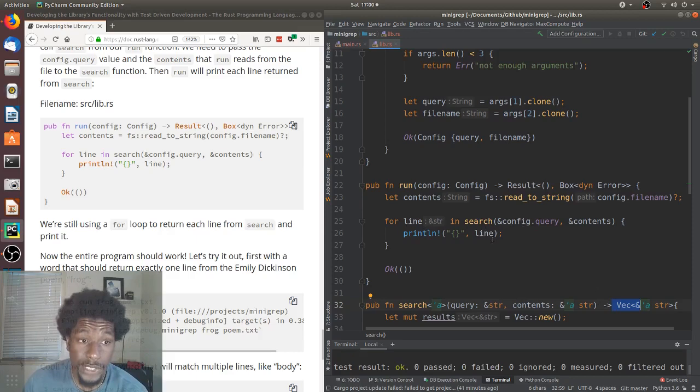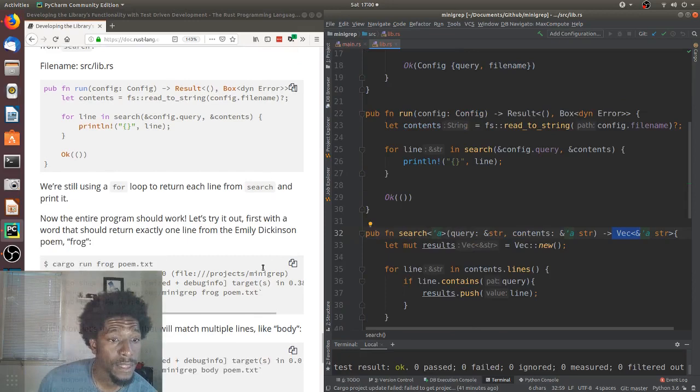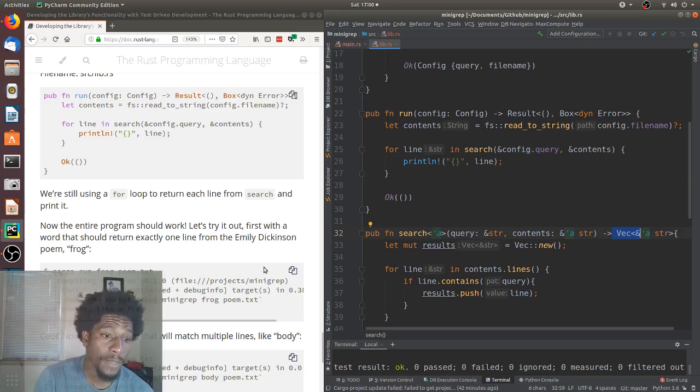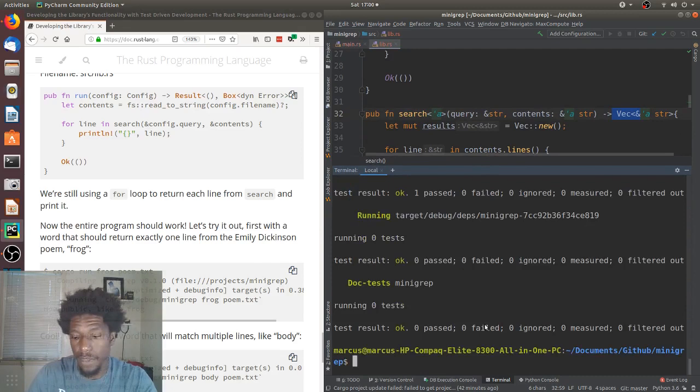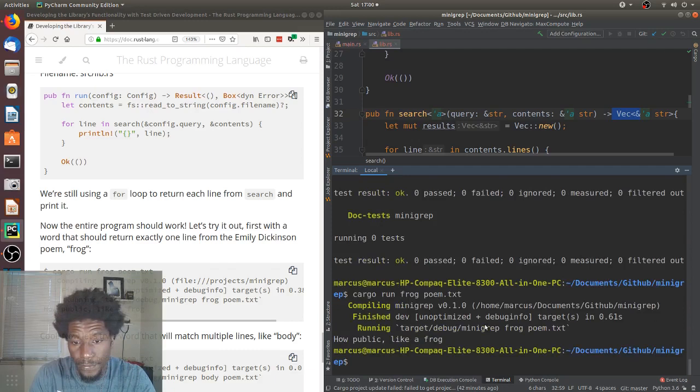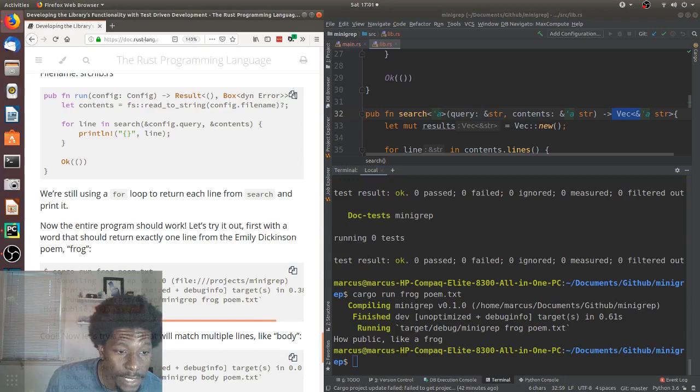We are still using a for loop to return each line from search and print it. Now, the entire program should work. Let's try it out. First, with a word that should return exactly one line from Emily Dickinson's poem, frog. So, let's open this up. Go to the bottom. And we're writing poem.text. And the word we're searching for is frog. How public, like a frog. And that is the line they returned, as well. Or that's the line they got, as well. Cool. They even said cool. They're picking on my phrasing.